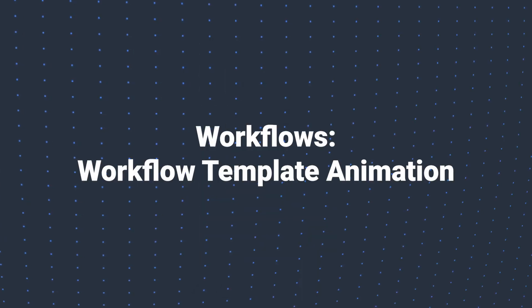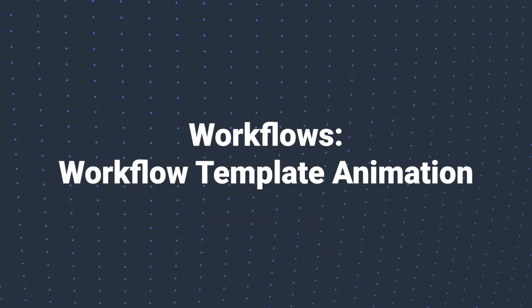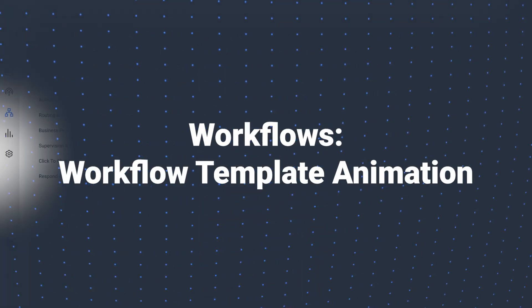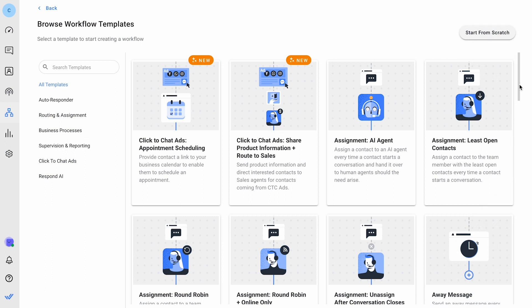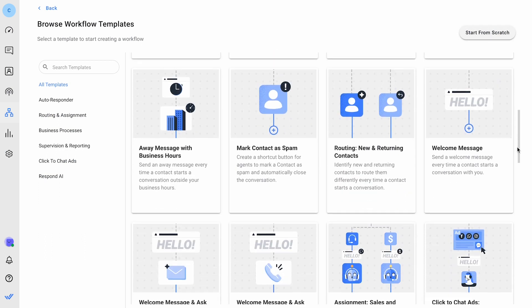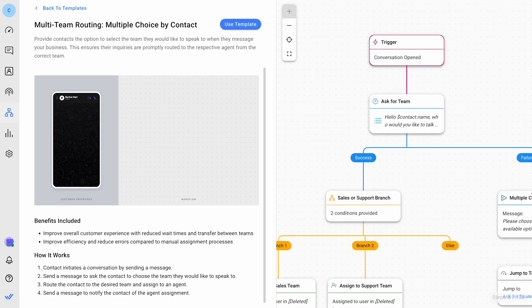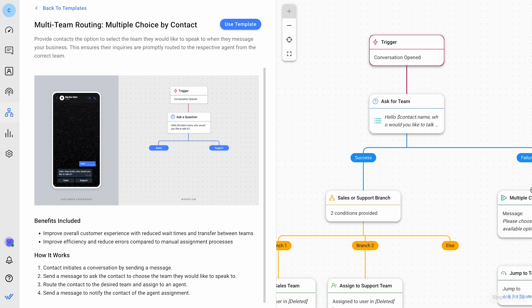In our Workflows module, check out the new workflow template animation. This feature provides a user-friendly visual guide, simplifying and clarifying the workflow, making it easier to navigate and manage them.